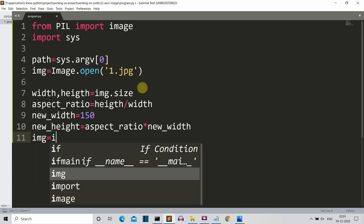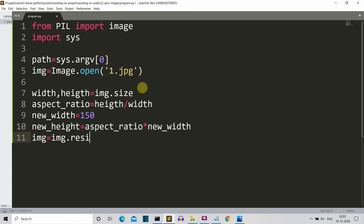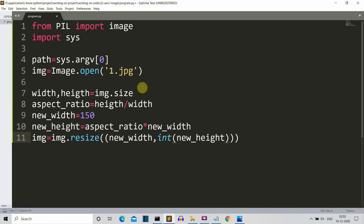Now we'll create an image variable to store the resized image data. We write 'img = img.resize((new_width, int(new_height)))'. We convert new_height to integer form using 'int()' because the calculation returns a float. So we are resizing this image to the new height and width — 'img' is the data extracted from 'one.jpg'.